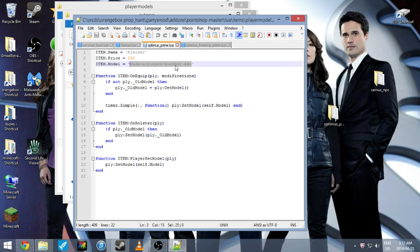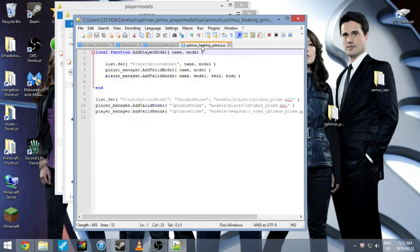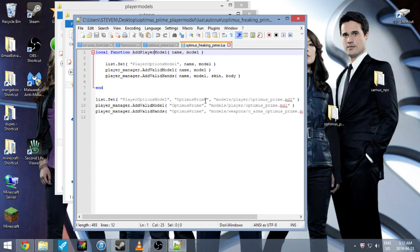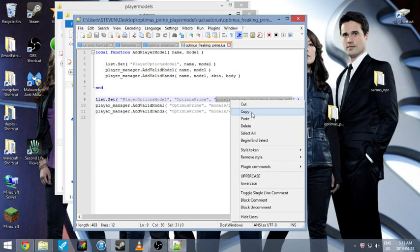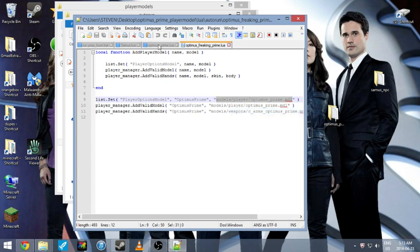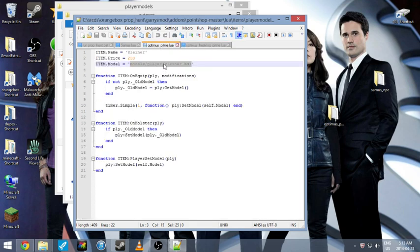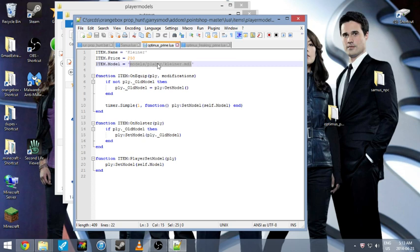You want to replace that with the Optimus model. So you want this code right here. You just copy it. Make sure you get everything between the two quotation marks. You copy it. And then you paste it into this spot here, between the two quotation marks there, or whatever you want to call them. Paste.